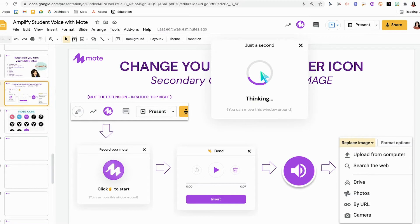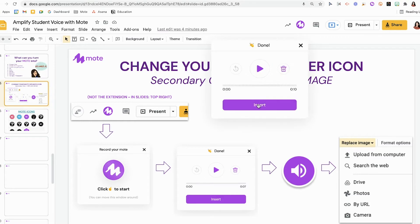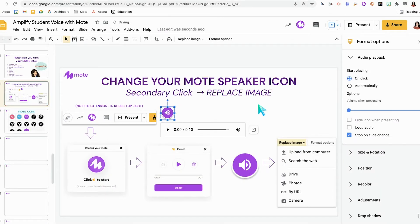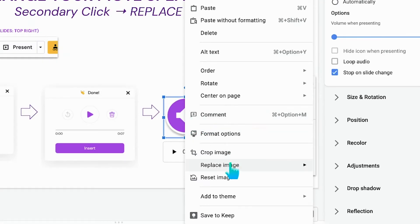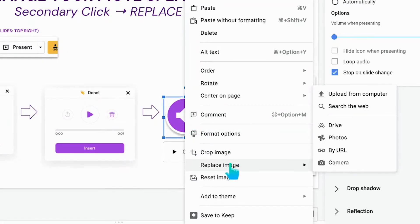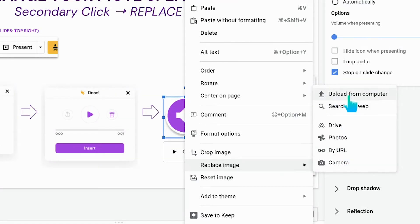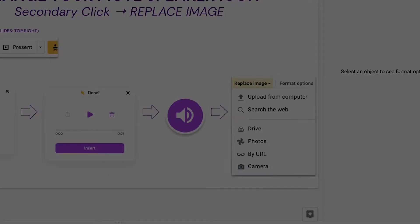Hit the check mark again, hit the insert button — abracadabra — purple speaker icon. I'm actually going to delete this one and continue working with this one. Now to replace this image, you're going to right-click, or two-finger click if you're on a Chromebook, head down to replace image, and this is where you would have those options to replace that image. We're going to come back to that.